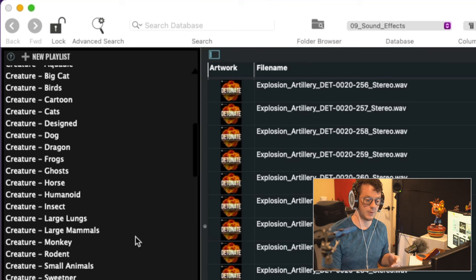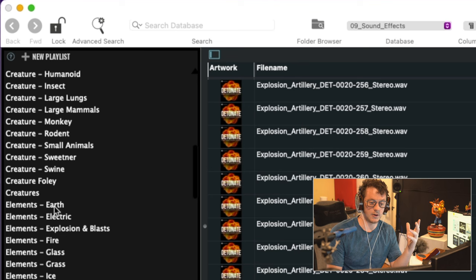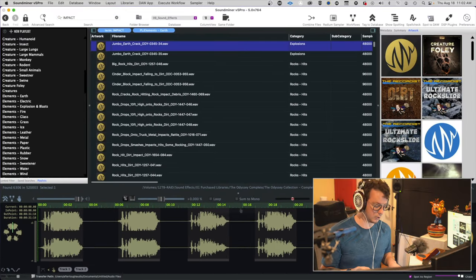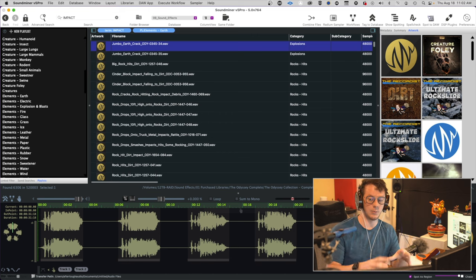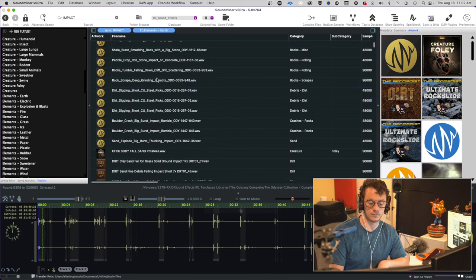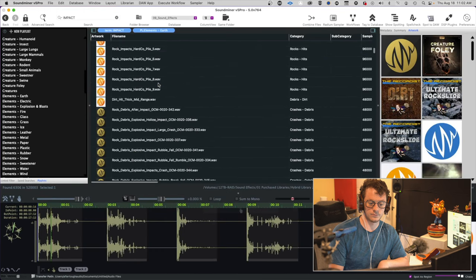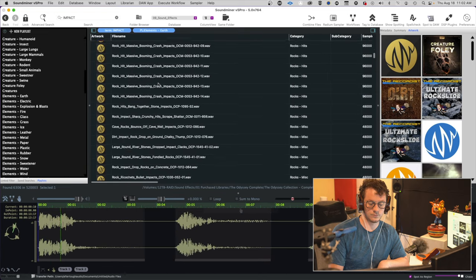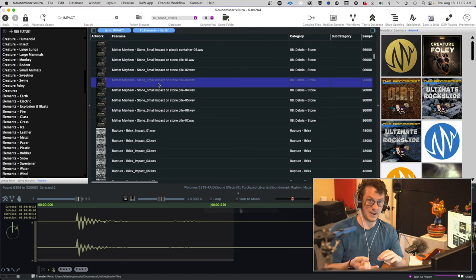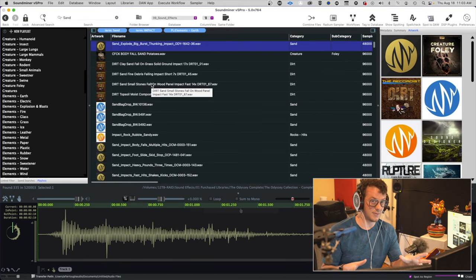So for example, if I want to create something like an earthy impact, I can scroll down here to my elements, find my earth playlist, then come up here and lock my search term and type 'impact.' Now I'm only going to get earth-related impacts within this search result. And if I want to refine the search even further — because now I have 'impact' and 'earth' — I can refine this down to 'sand,' and now I'm specifically getting sand impacts.